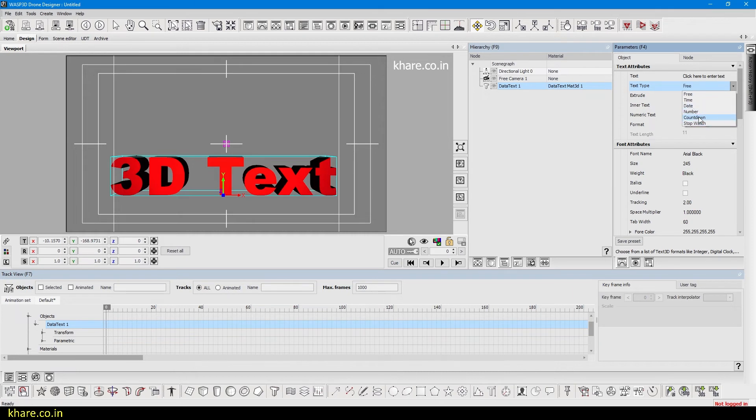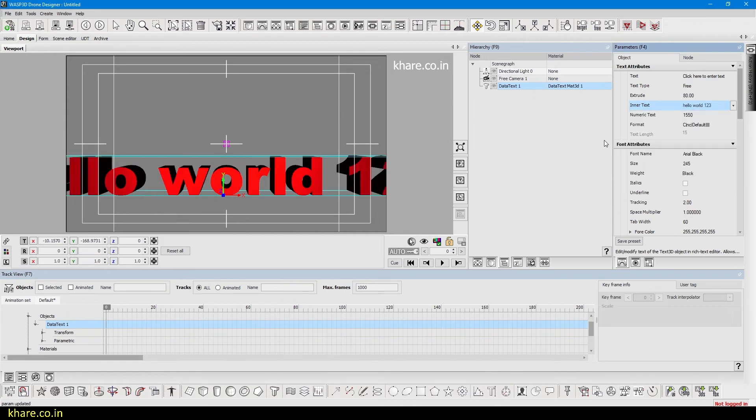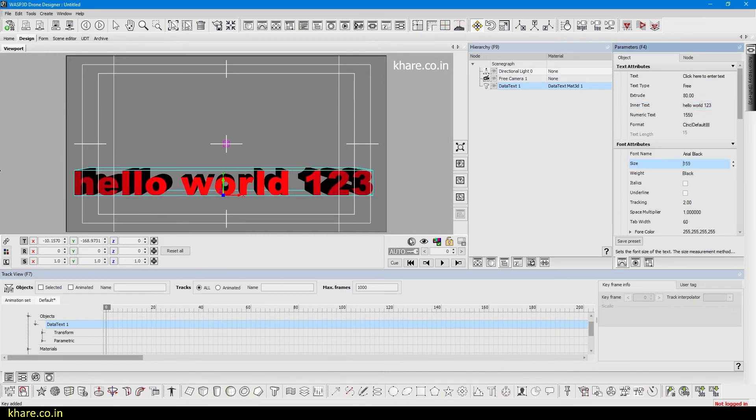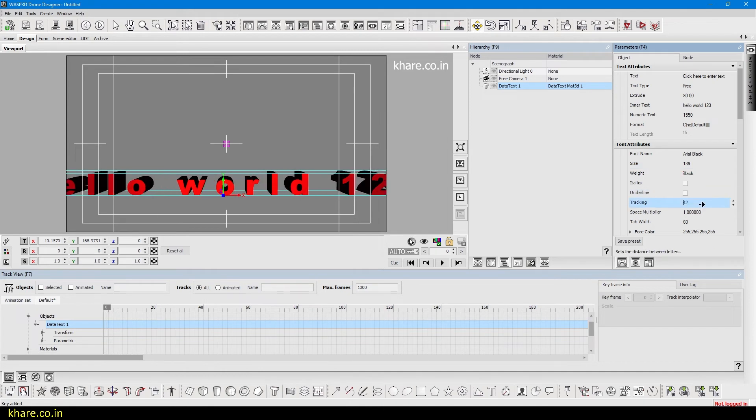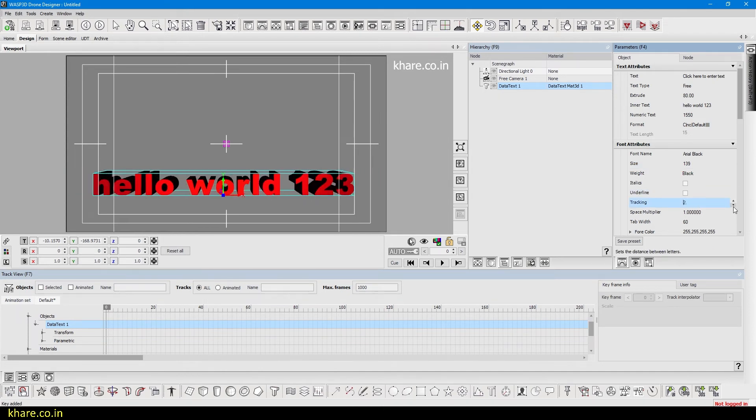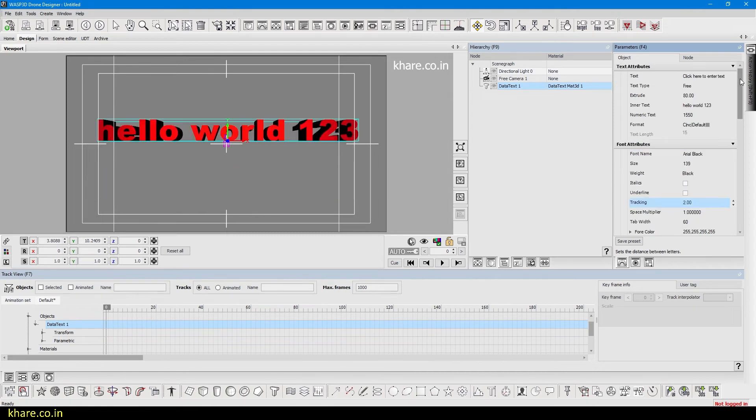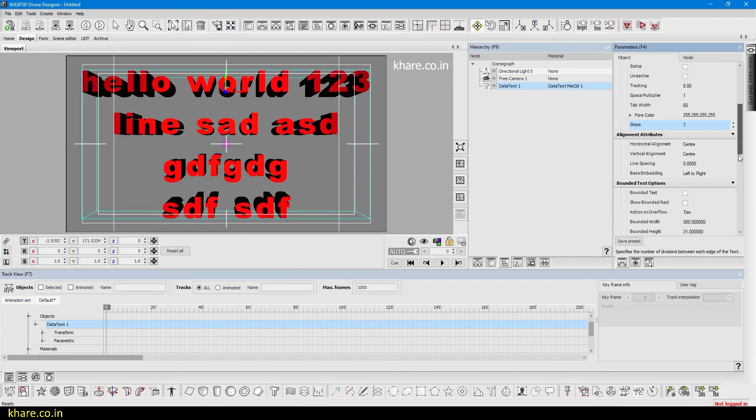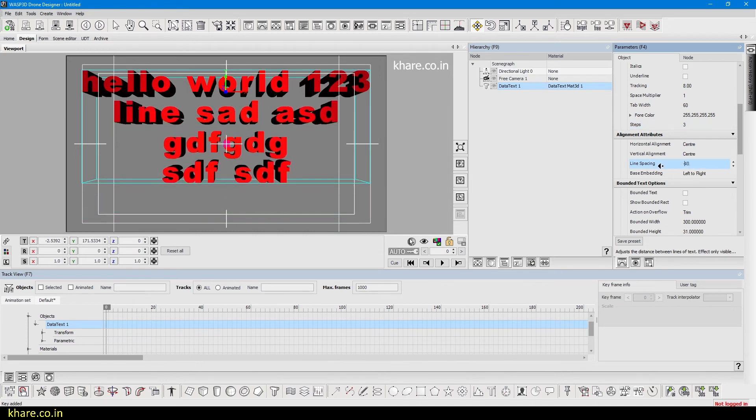If I go back to free and change the text to hello world and also reduce the size so we can see, now the tracking is the space between the characters. We can change this. If we have a multiple line text like this, now the line spacing is the space between each line, so you can increase or decrease it.